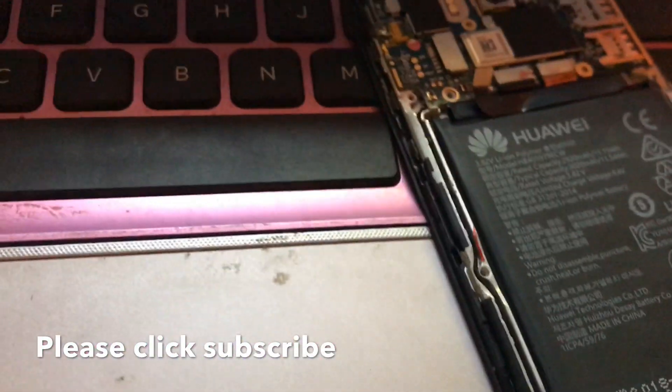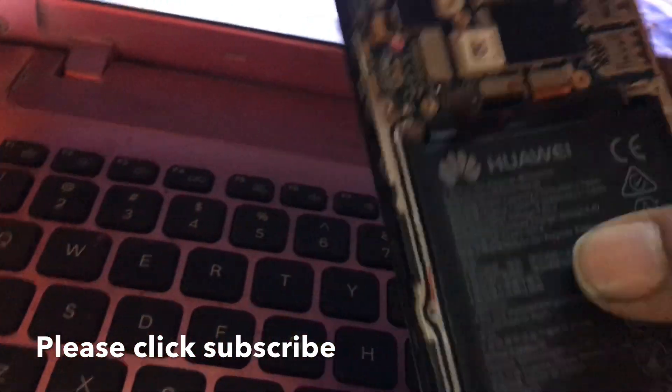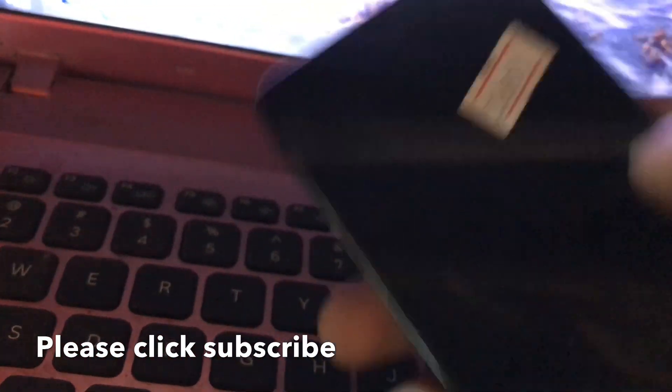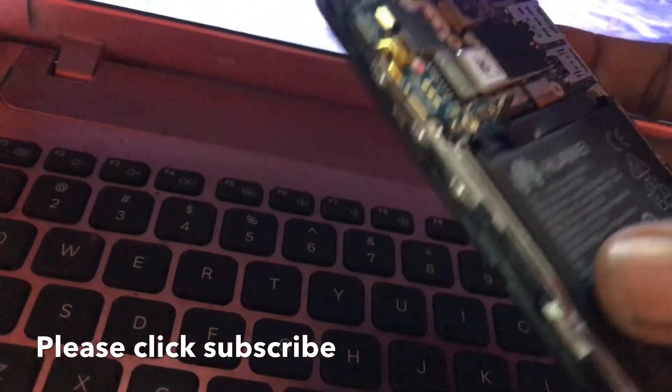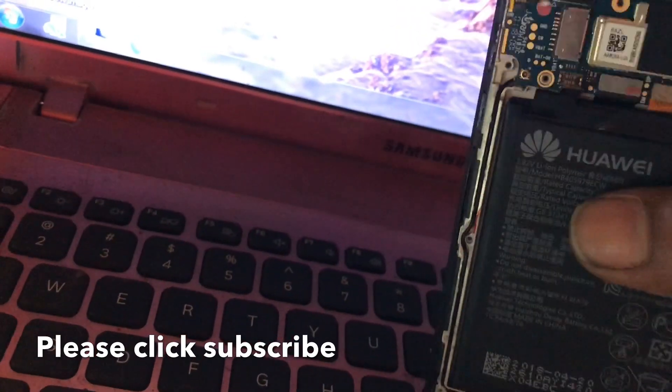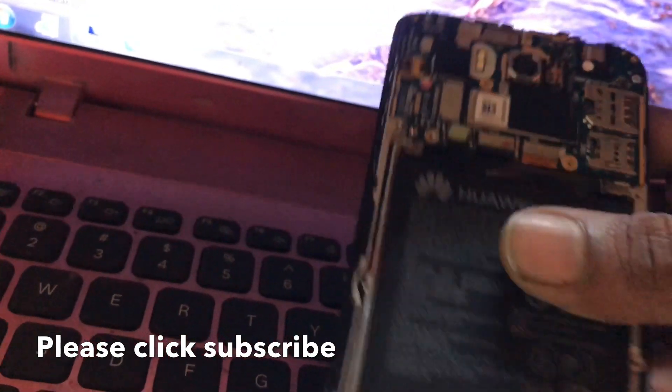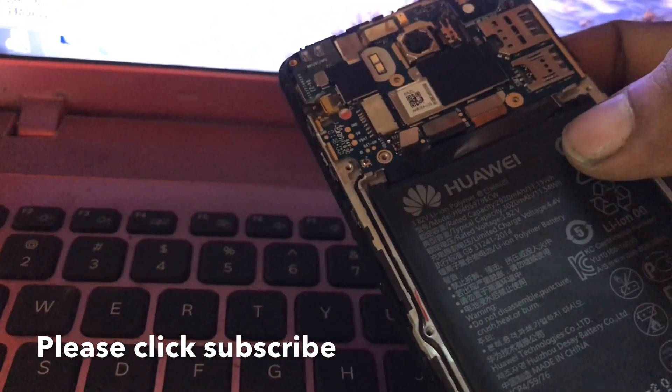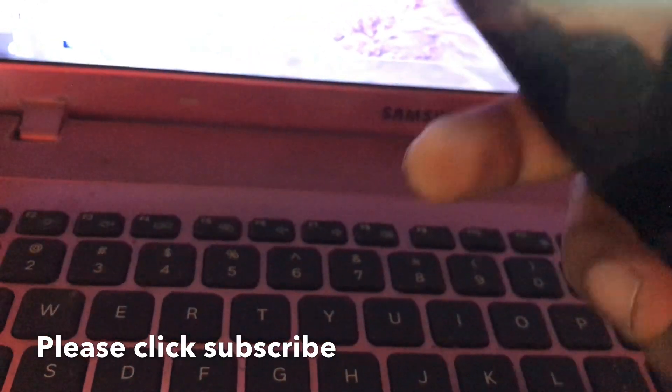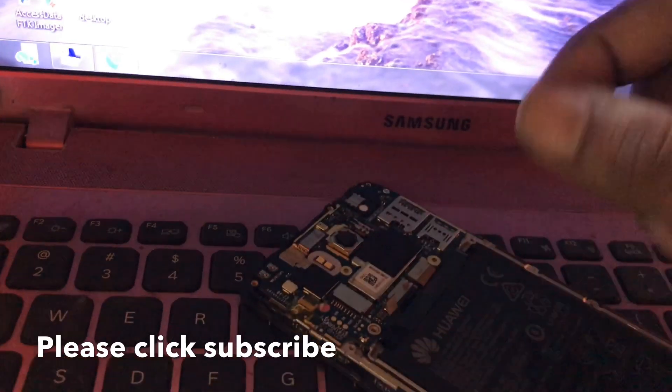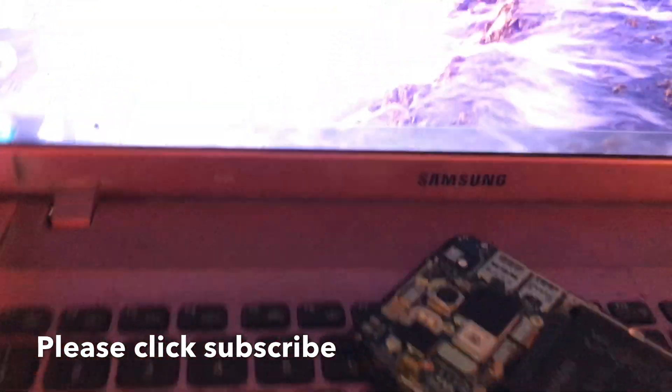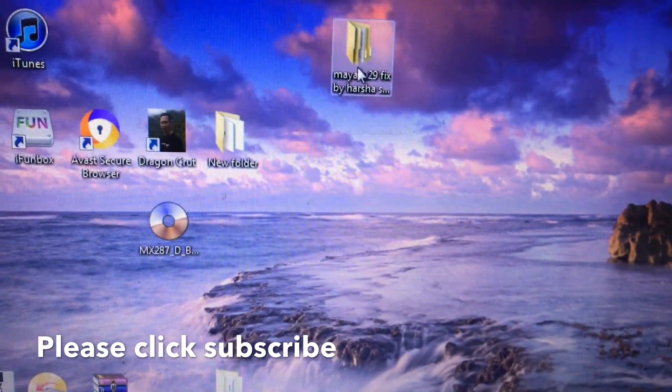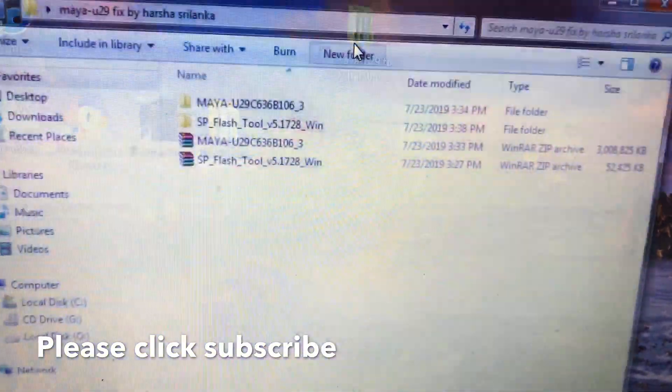Hello guys, today I got a mobile phone. A shop owner was trying to flash this one but he didn't succeed, so he brought me this mobile phone for repair. It has a software issue. Its model is Maya U29. This one is totally dead but it's detecting MTK MediaTek port, so now we are going to flash this one. I think this one has no tutorial, so I made this tutorial.